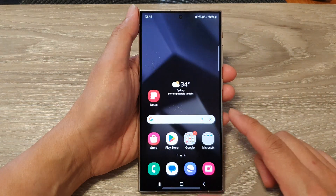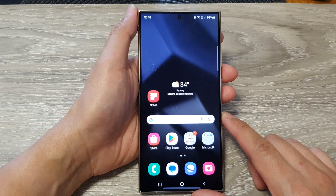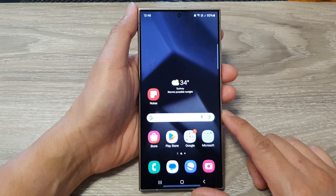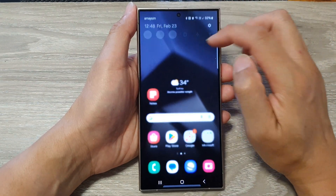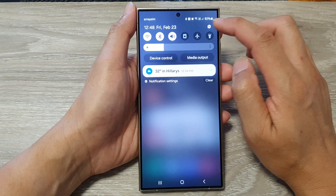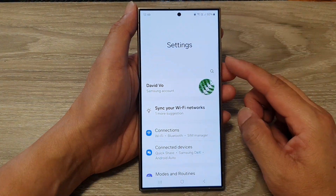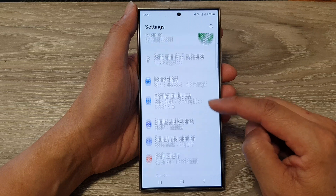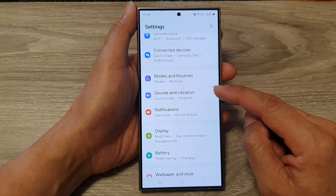First, tap on the home button to go back to the home screen. On the home screen, swipe down at the top, then tap on the Settings icon. Next, in the Settings page, go down and tap on Sounds and Vibration.